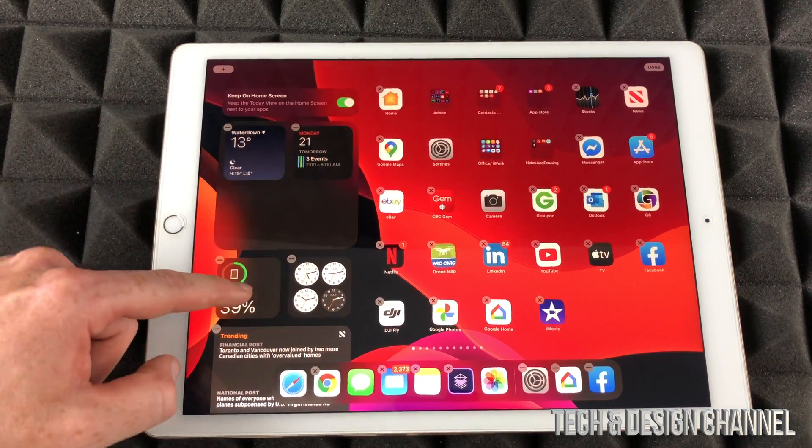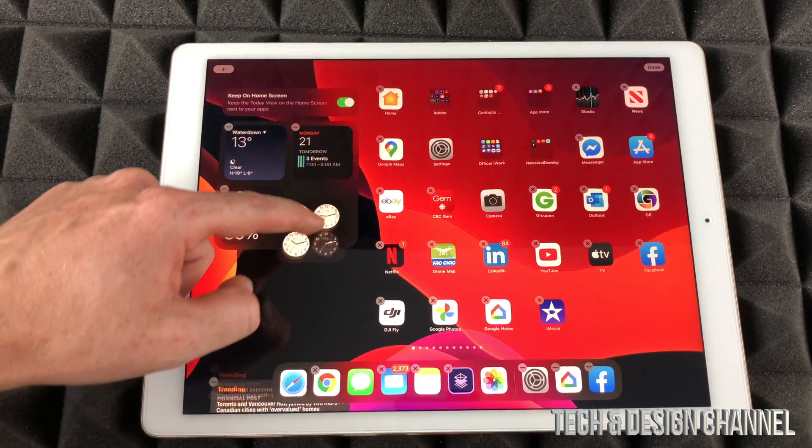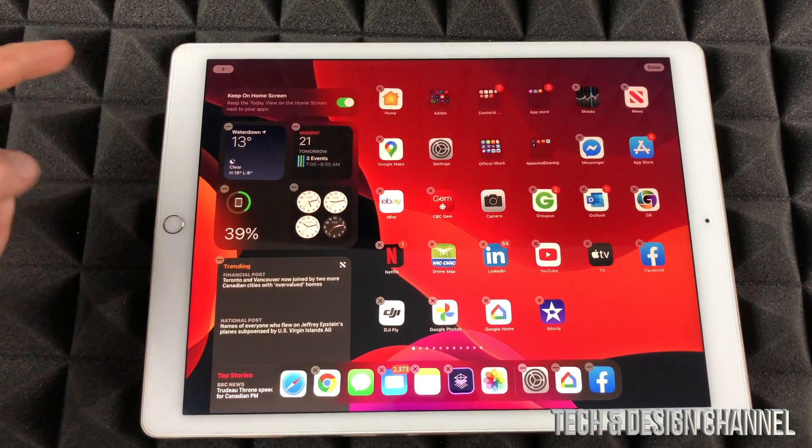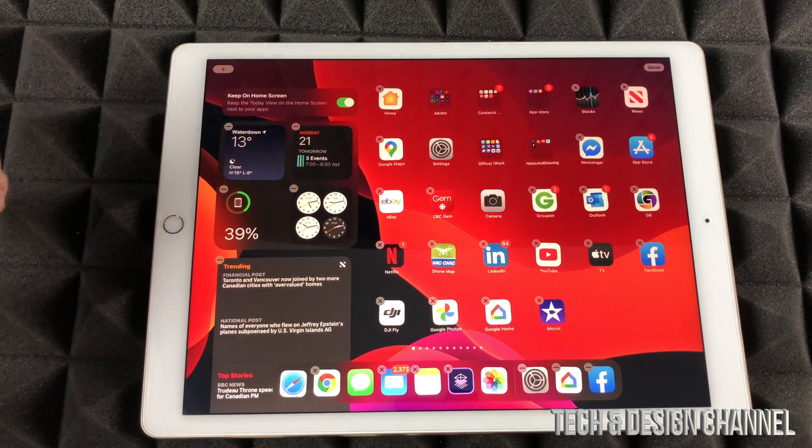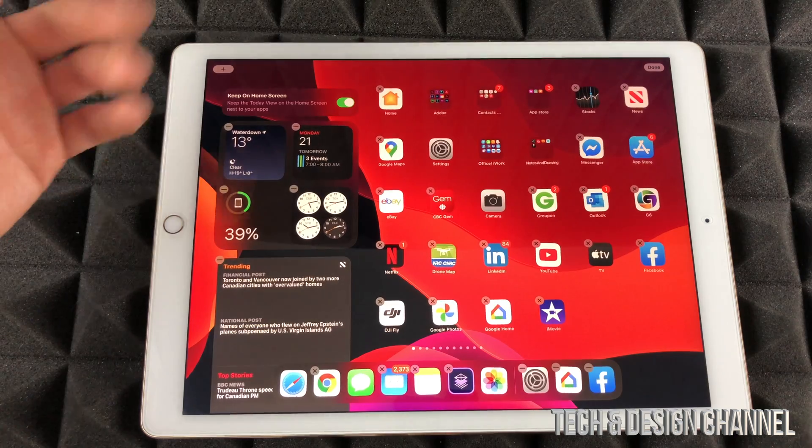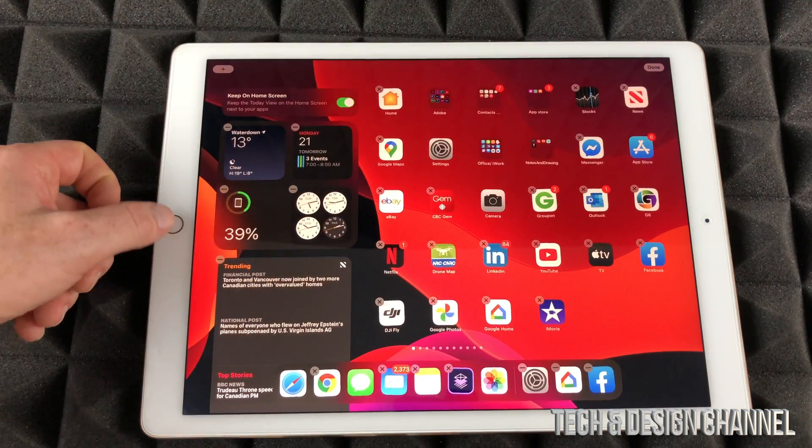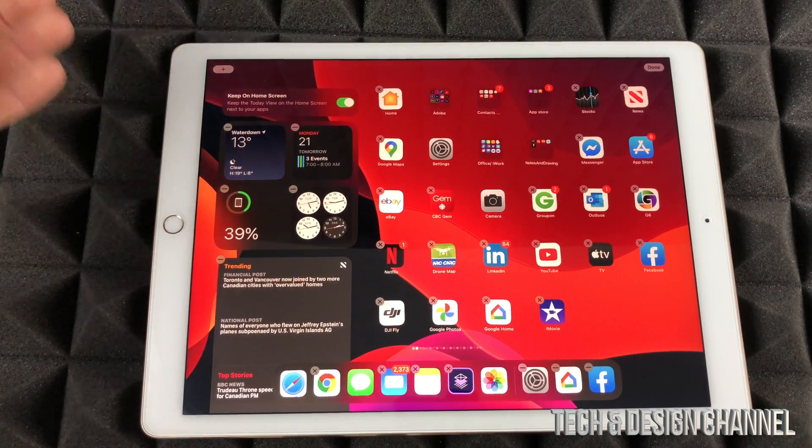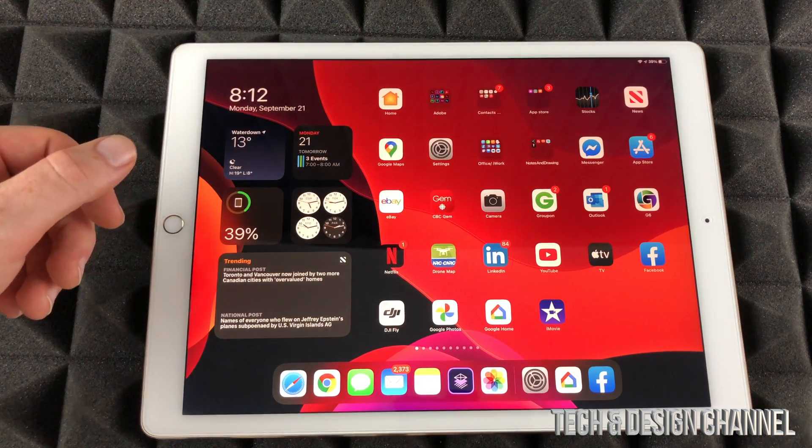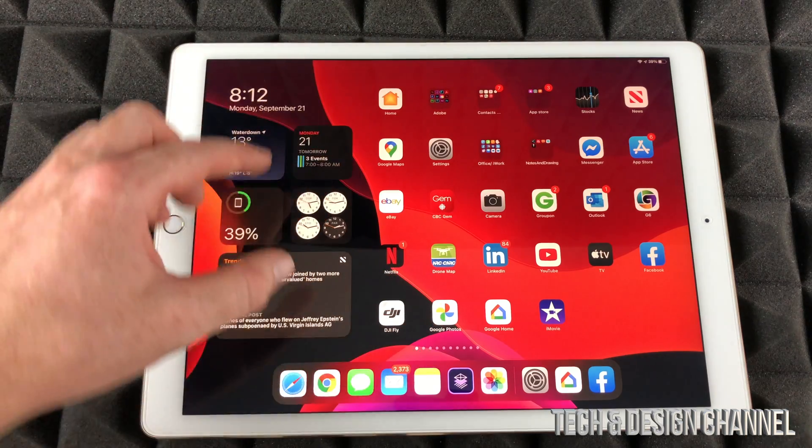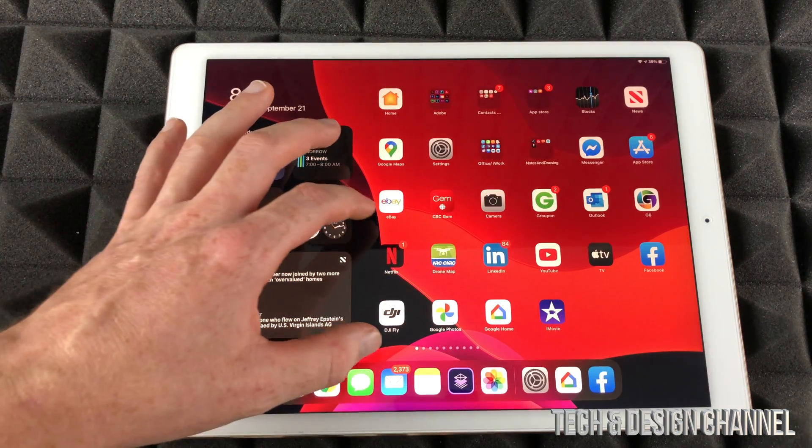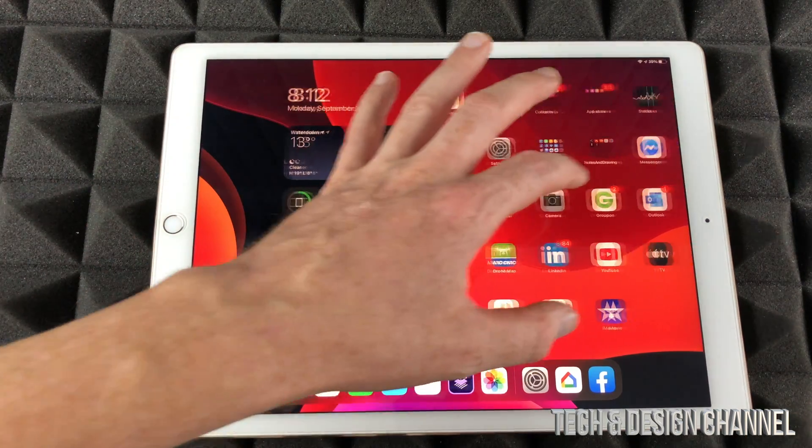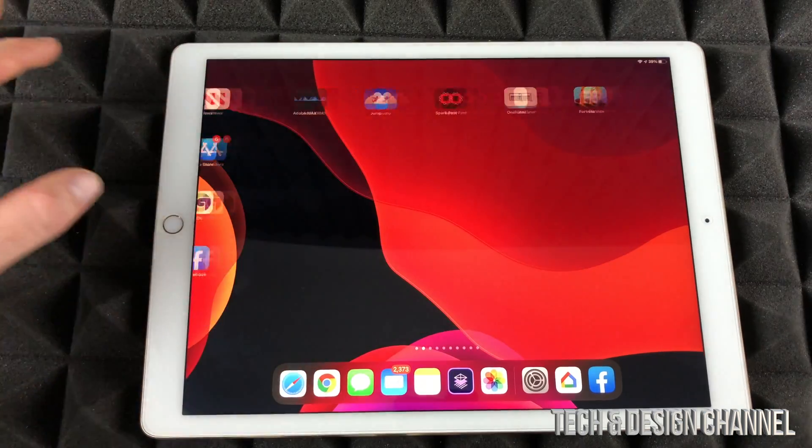Right now to get out of this I can just press my home button and get out of it. And right now you may notice that my widgets will always be here, so I don't have to slide this way anymore.